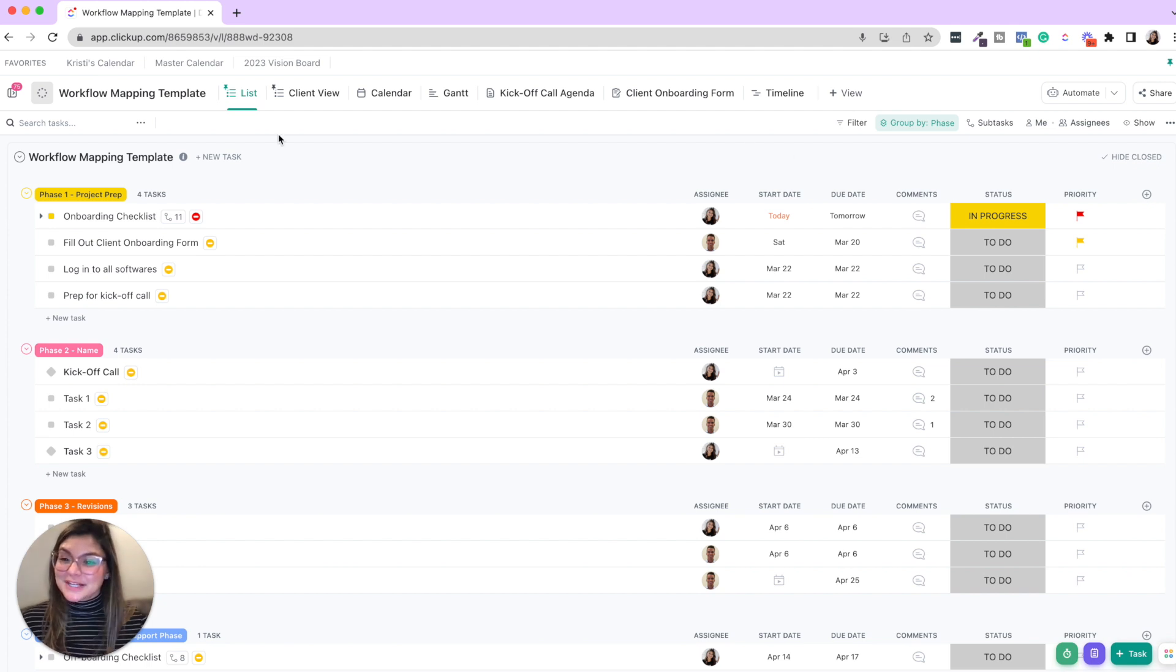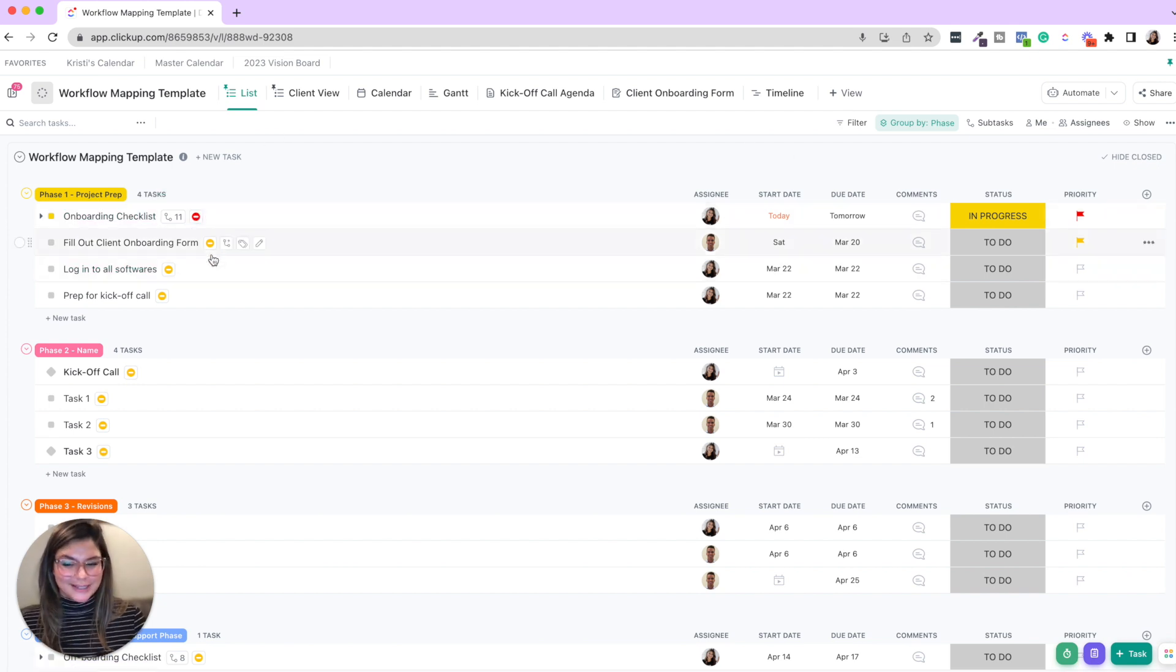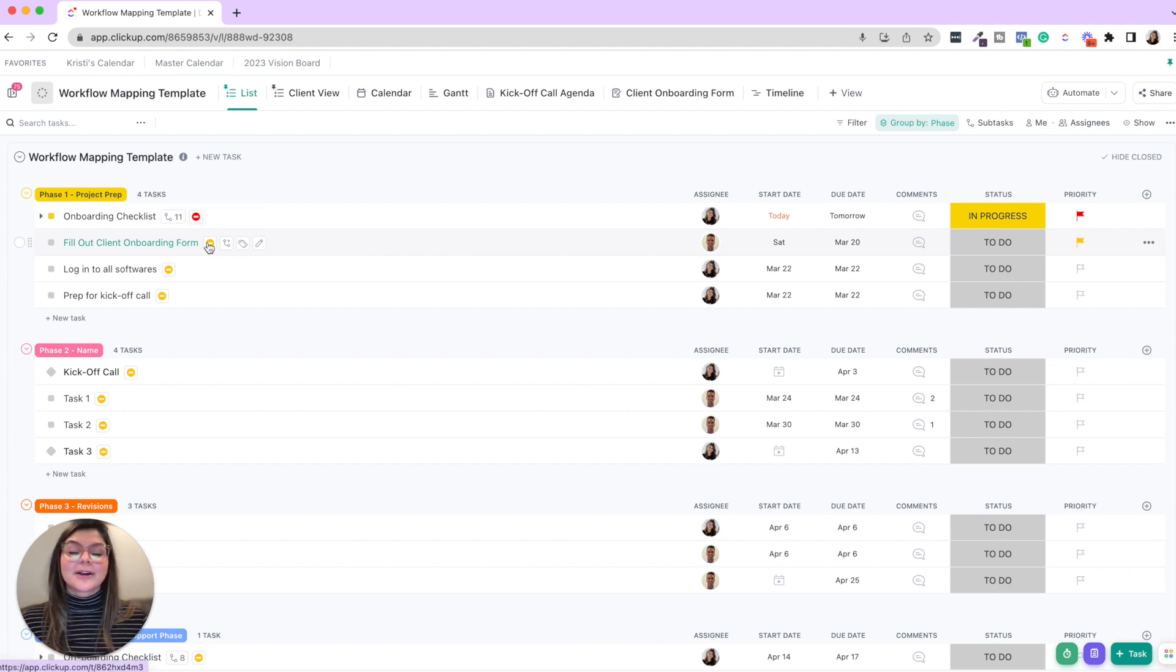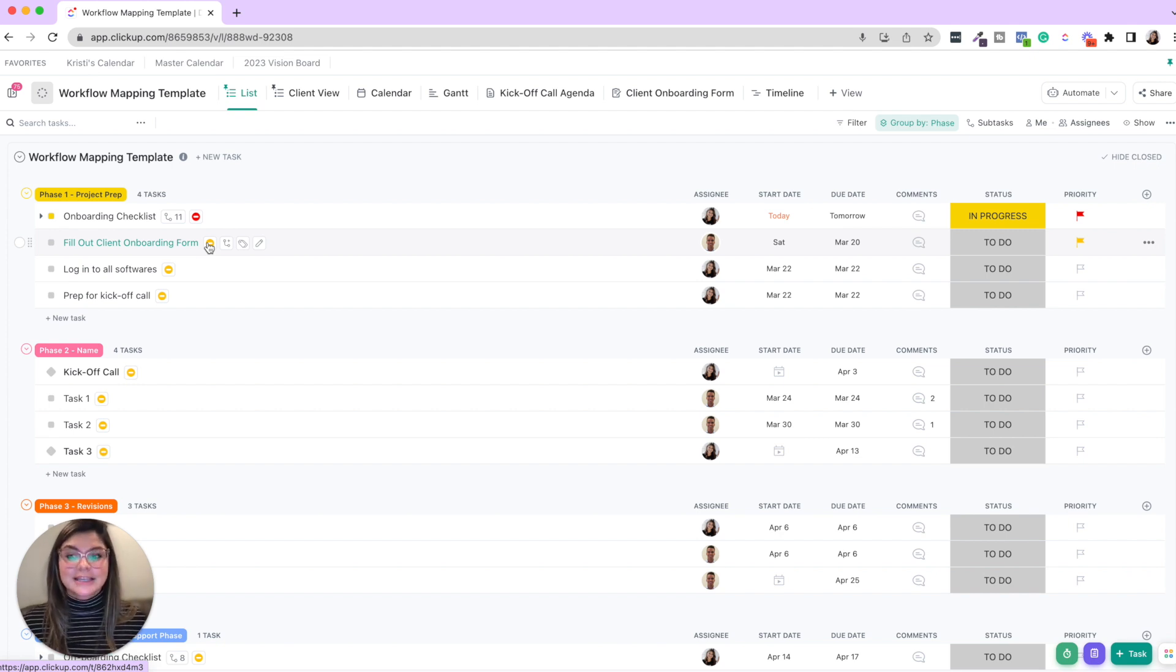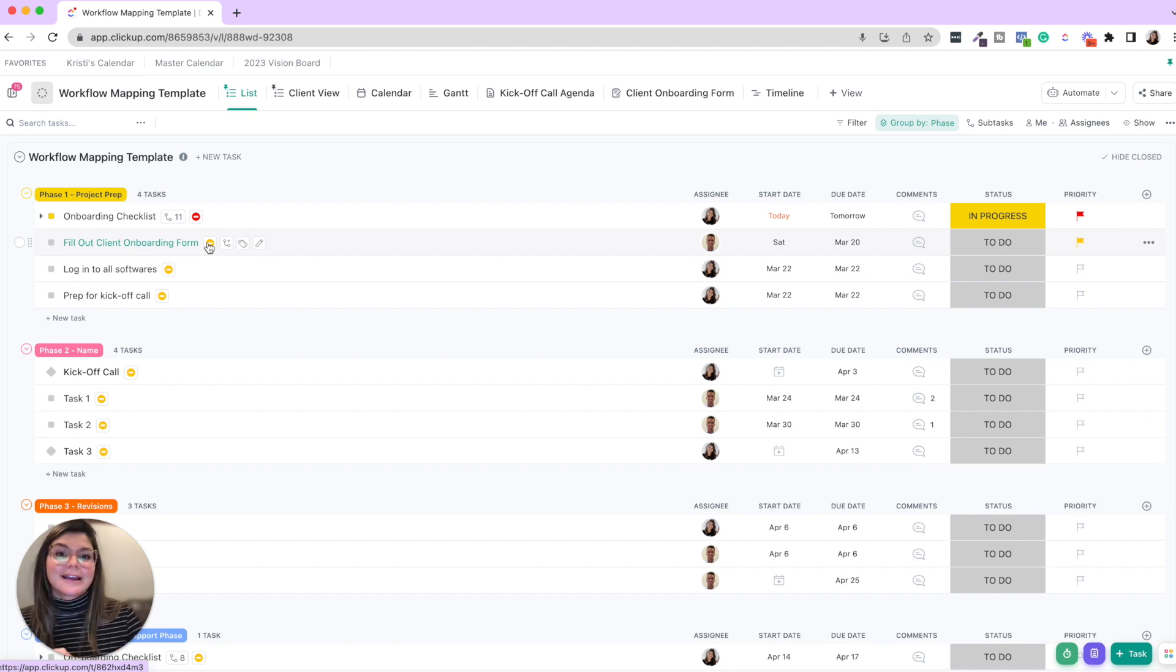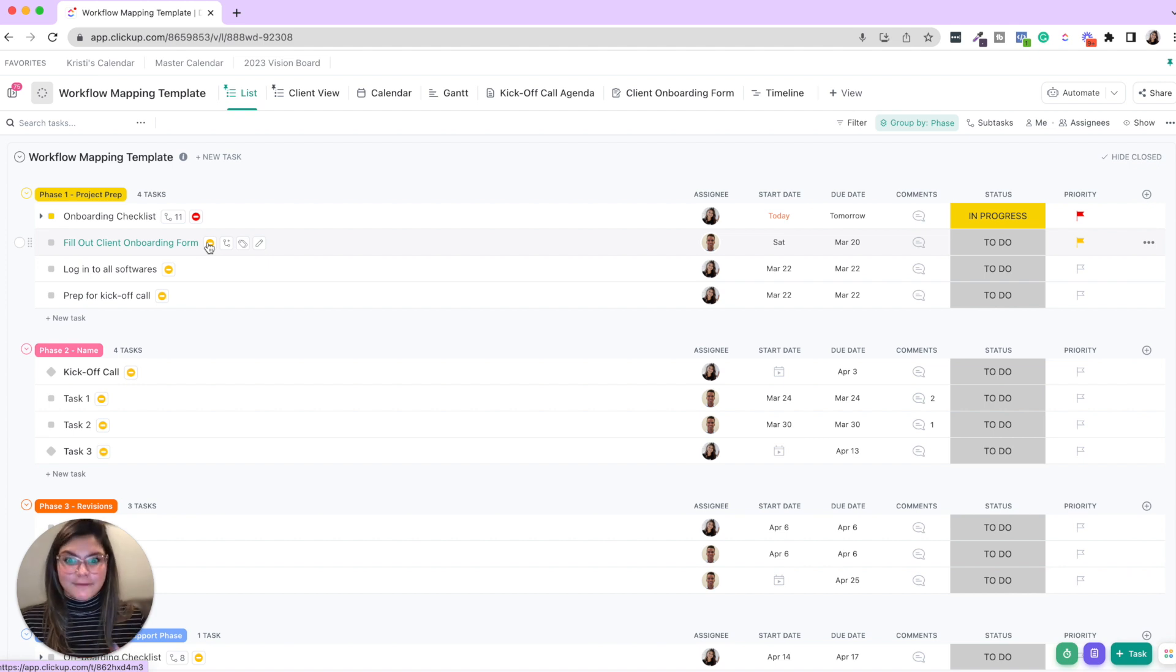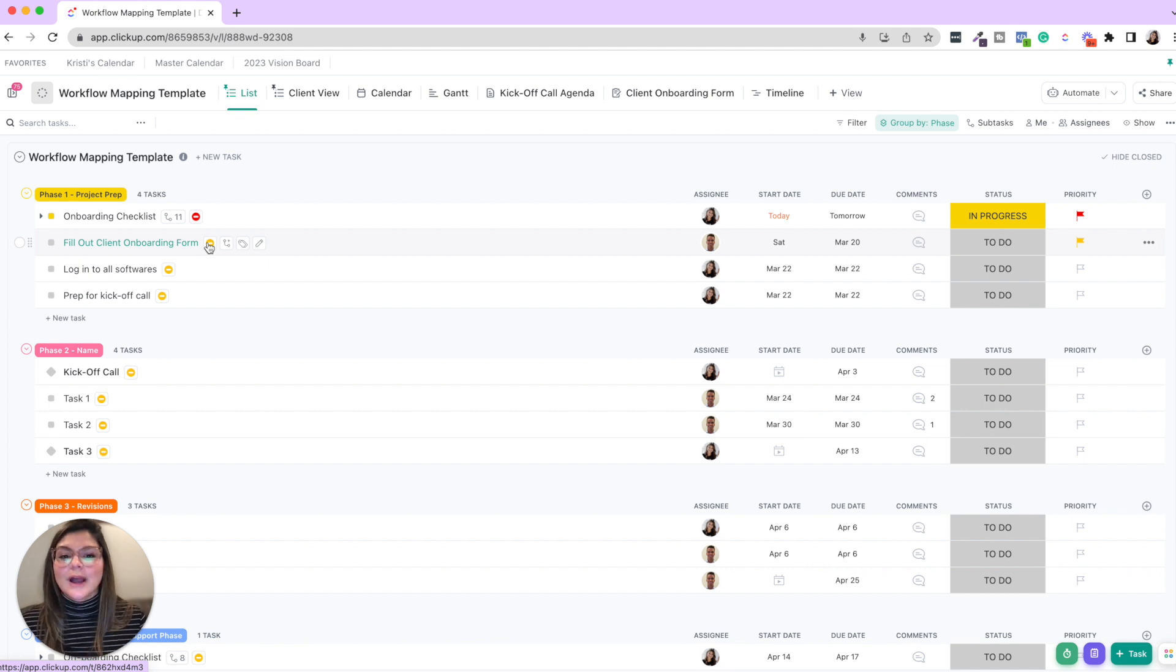The next thing I want to talk about are these little yellow and red circles here. These are what we call dependencies. Dependencies are amazing when you start really getting into more complex projects that you want to make sure everyone's on the same page. And if one person is lagging on doing their job, the entire project timeline is affected.